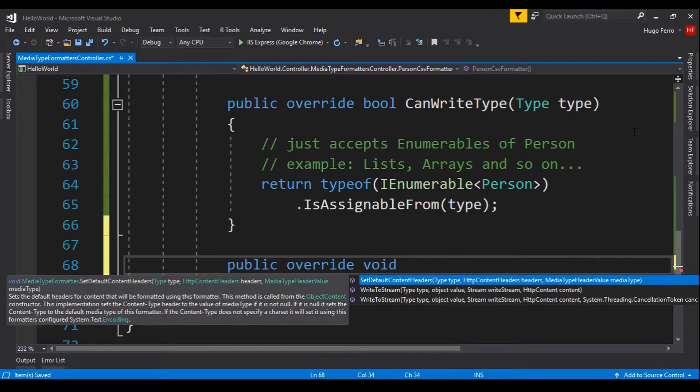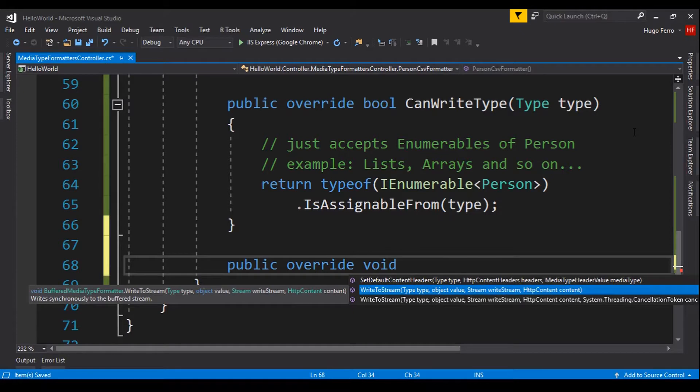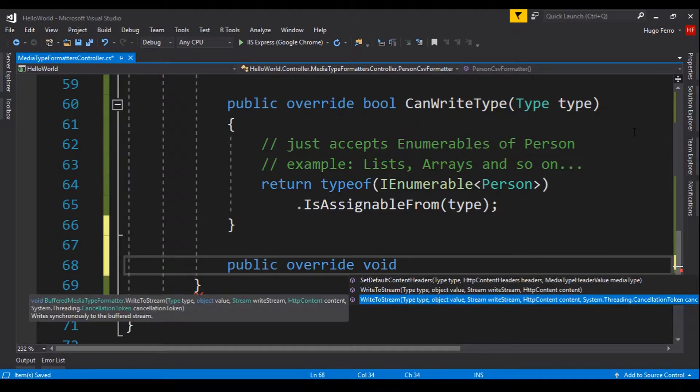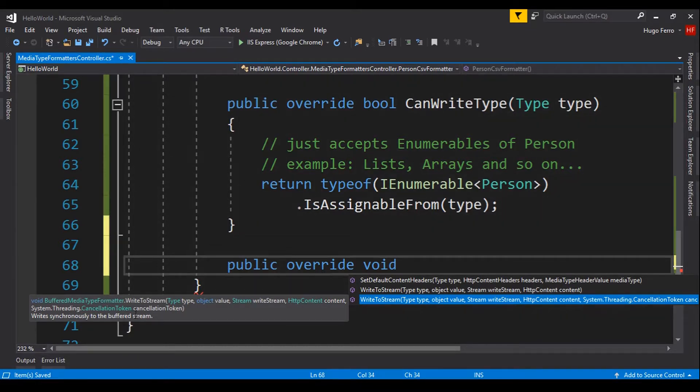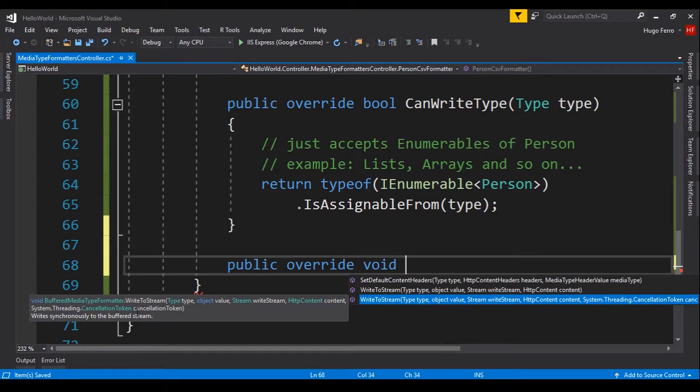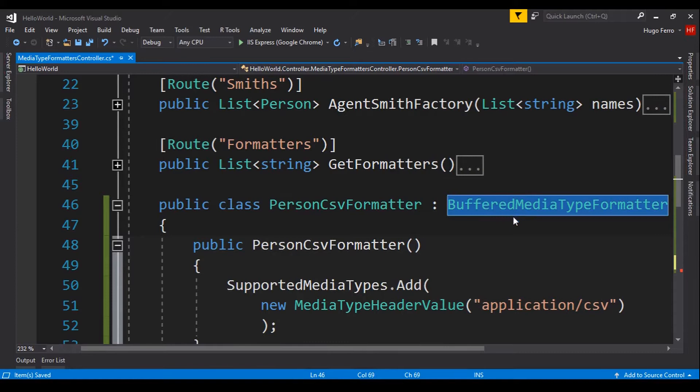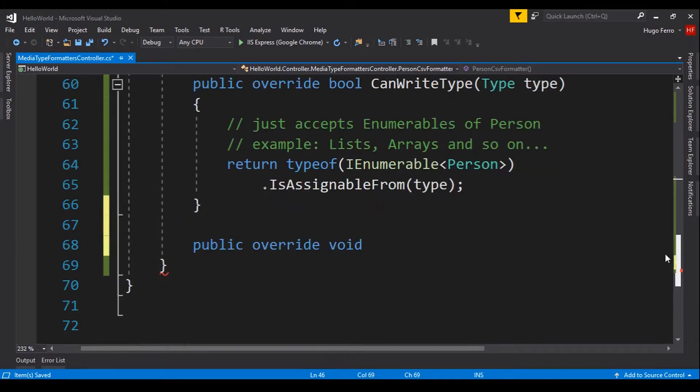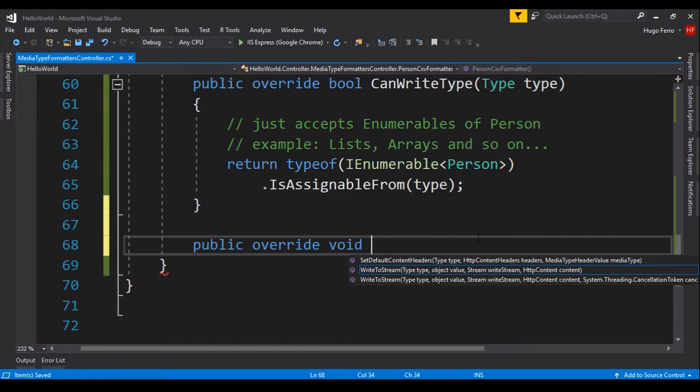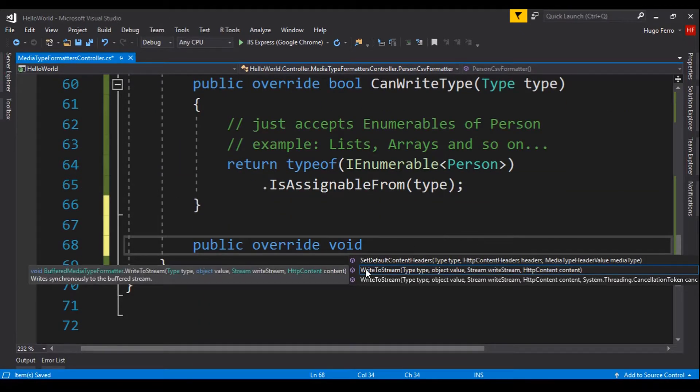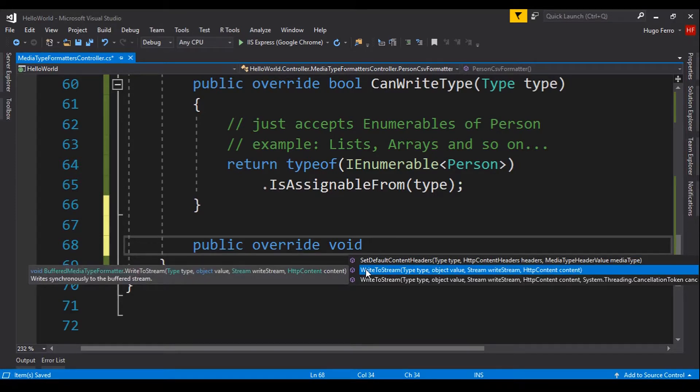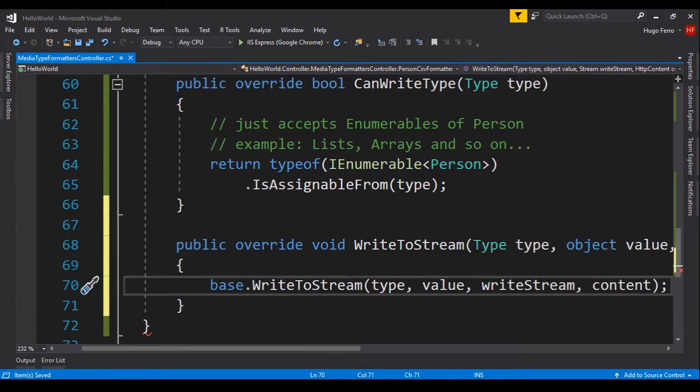The first one is not for us. The SetDefaultContentHeaders is not for us. The WriteToStream is the right one, and we have two choices. The second one receives a cancellation token, so this is clearly not our choice. Because we are using the buffered media type formatter that is synchronous. It is not asynchronous. And cancellation tokens are used for asynchronous methods.